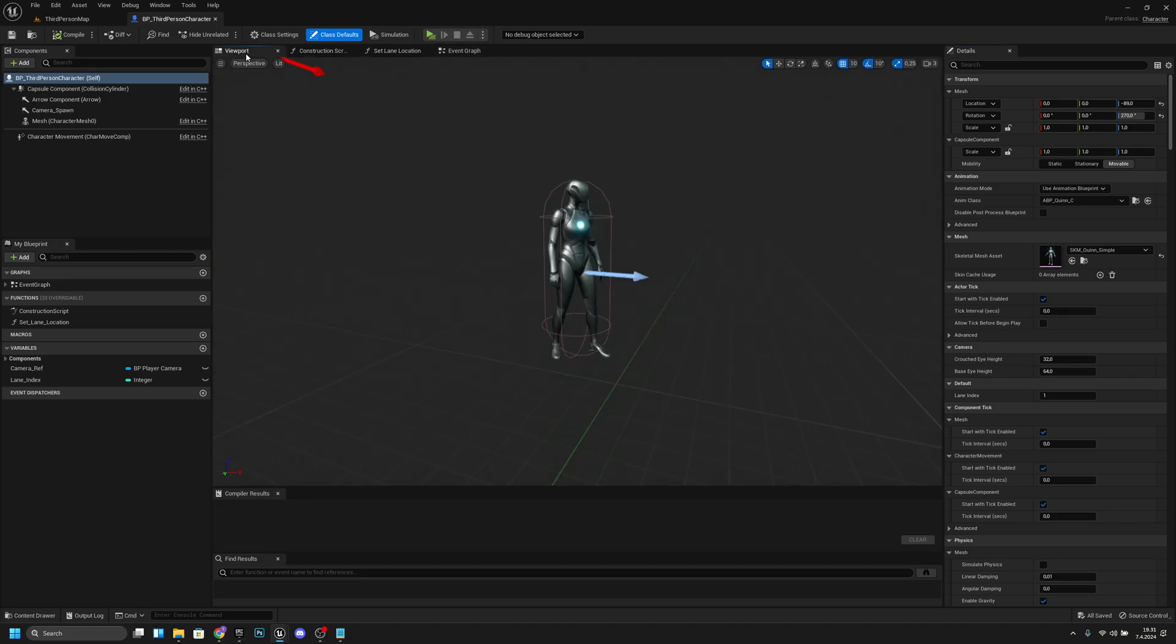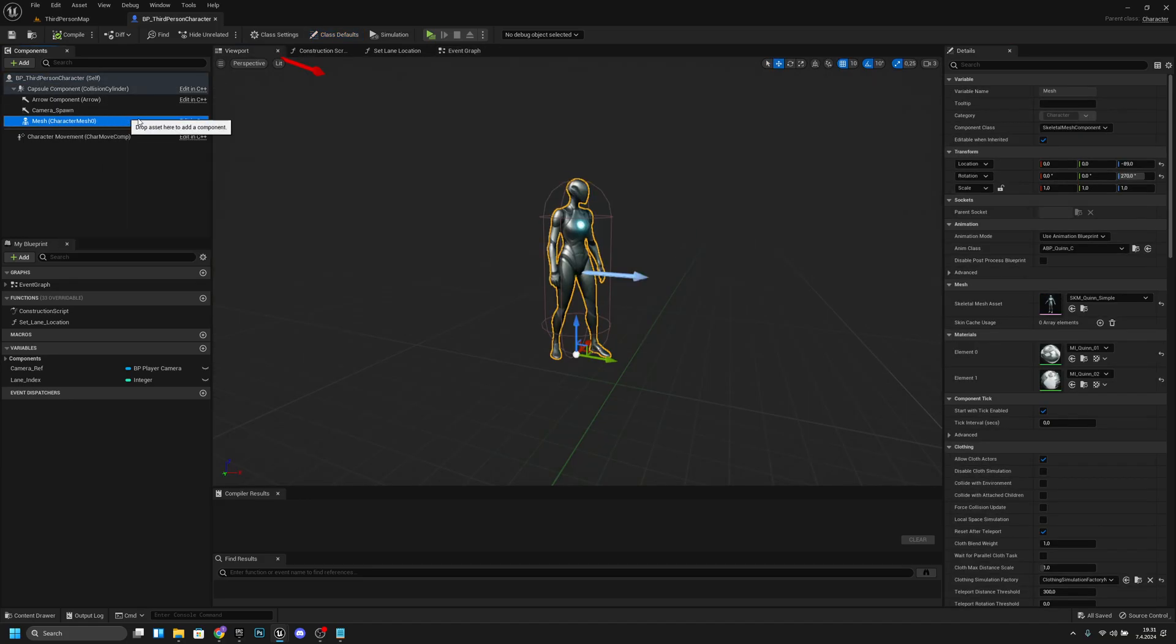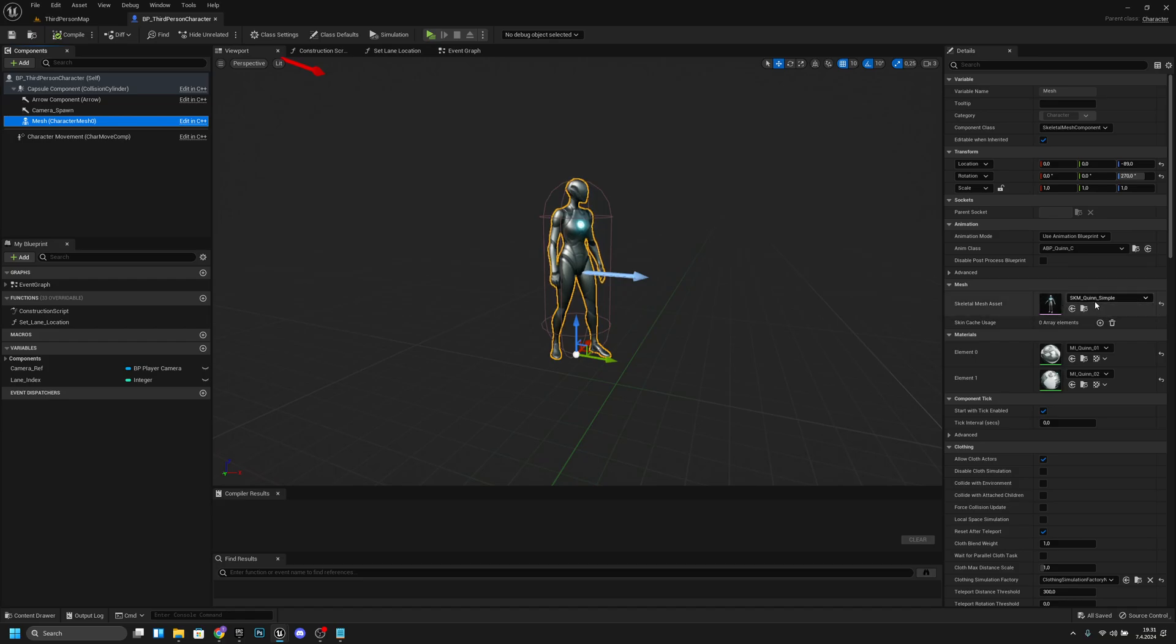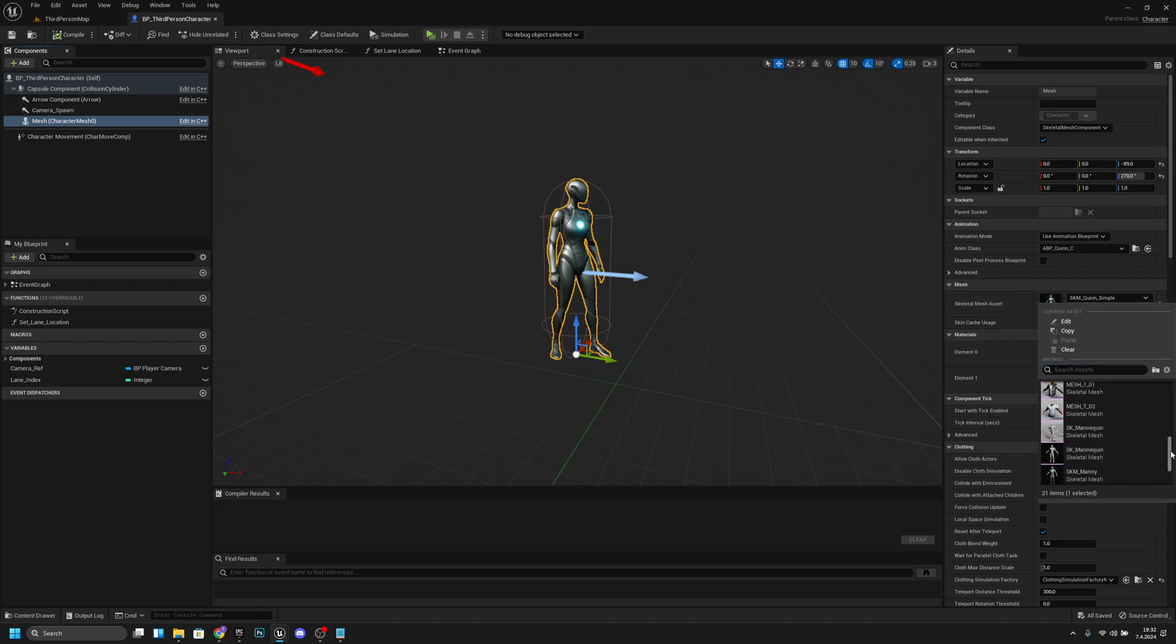Here if we go to the viewport and we click the character mesh, and now if we change the character mesh to the new mesh, the animations won't work. I will show you how to fix it. Let's click this and search for the characters.